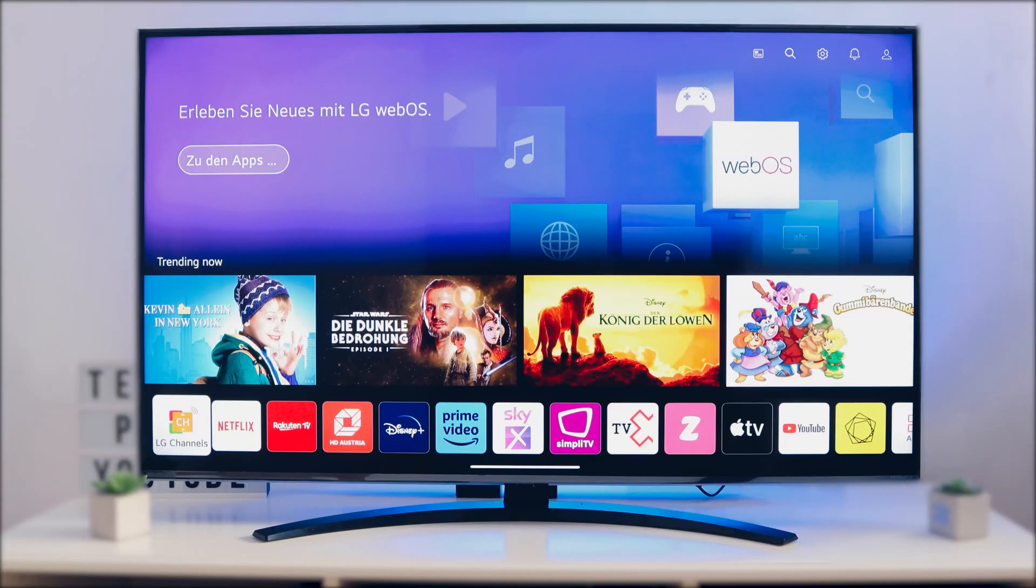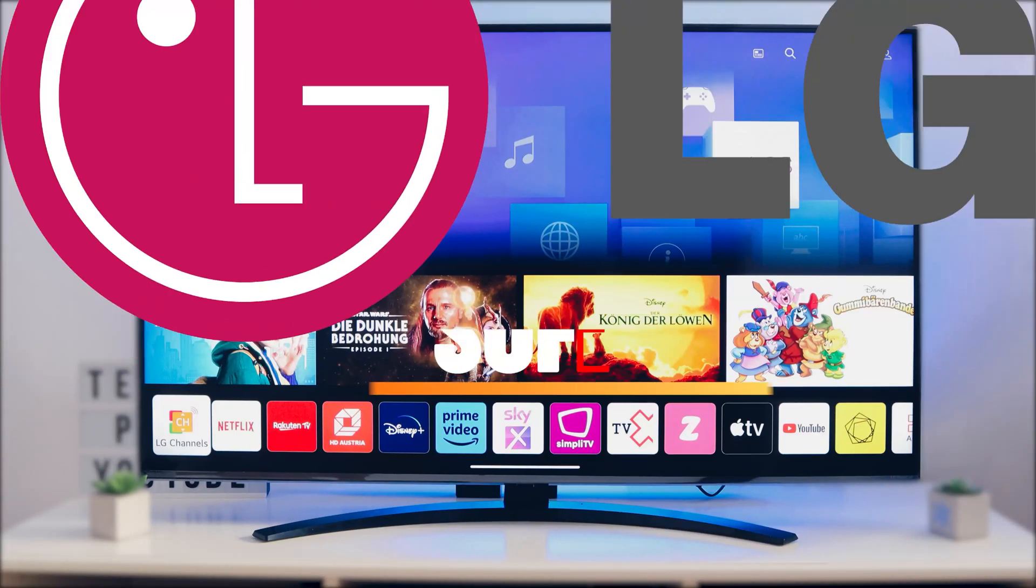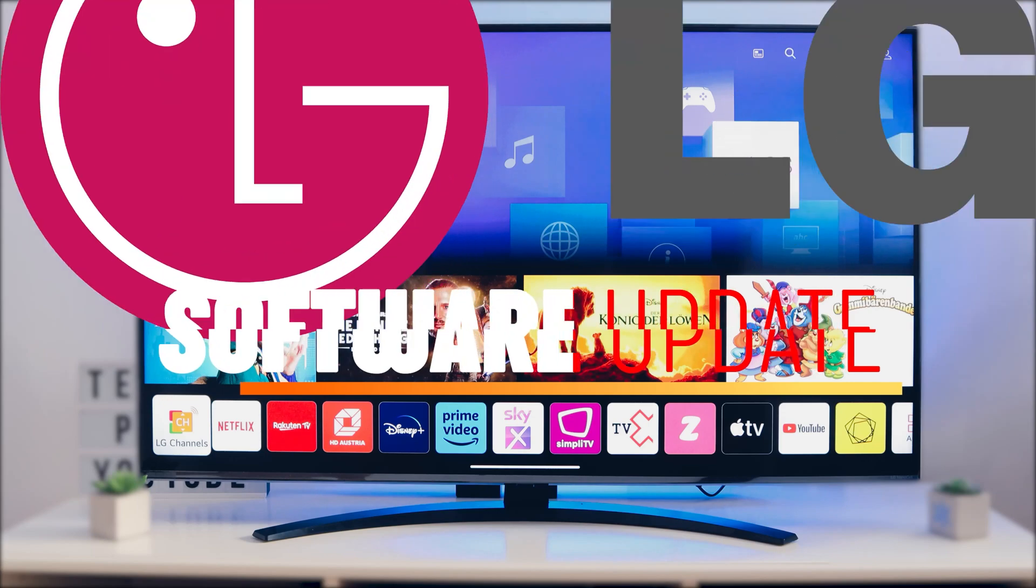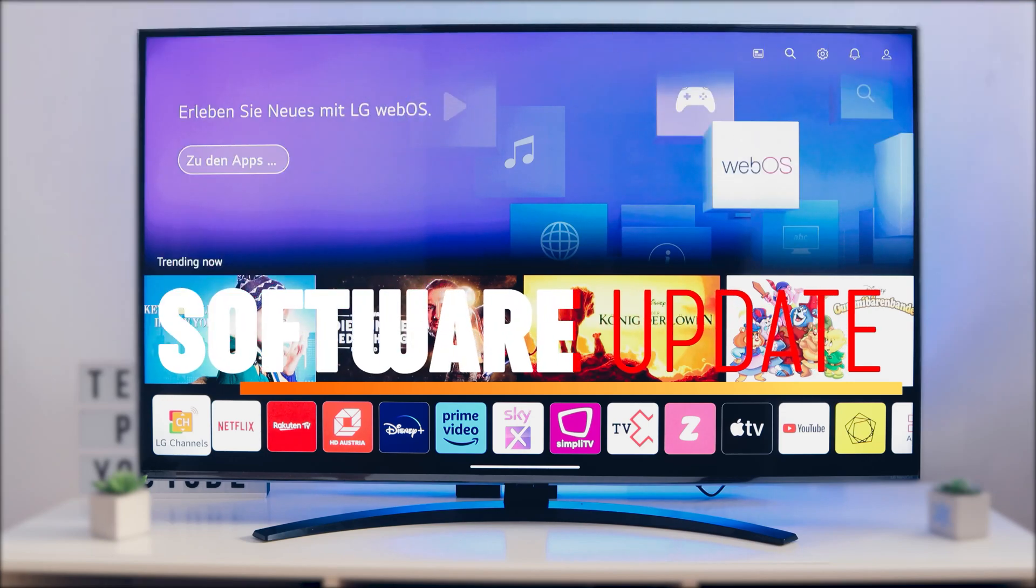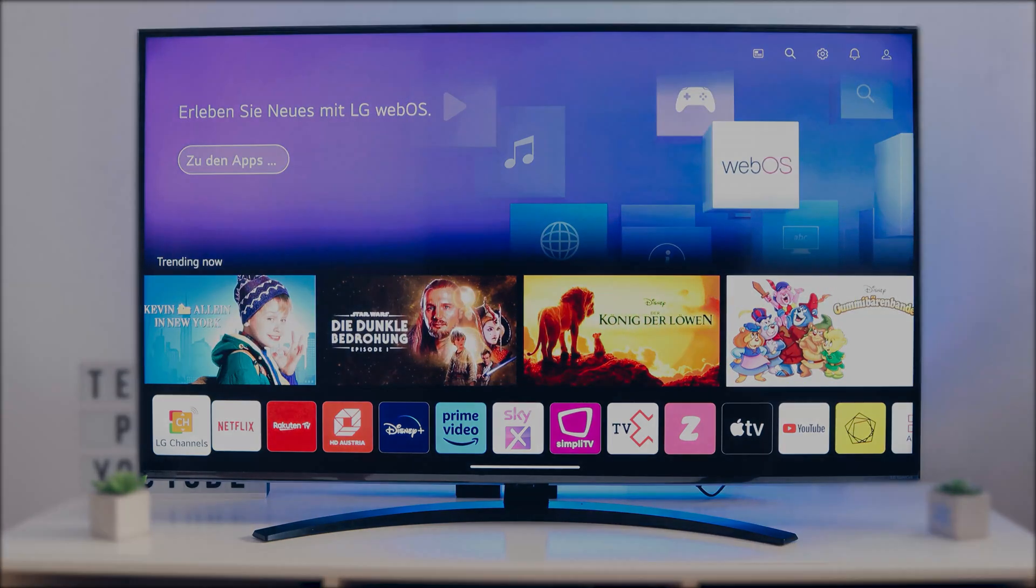Hello friends! In this video we will show you how to get a software update for your LG Smart TV.